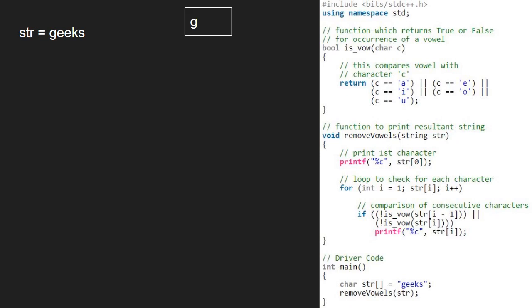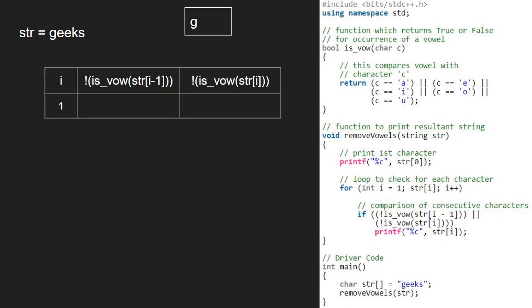Now, we iterate in the for loop from 1 to the end of str and compare consecutive characters. str at i-1 is g. So, we pass g to isvowel function and check if g is a vowel. As it is not, it returns false. Not false becomes true and the if condition gets satisfied and we print str at 1 which is e.